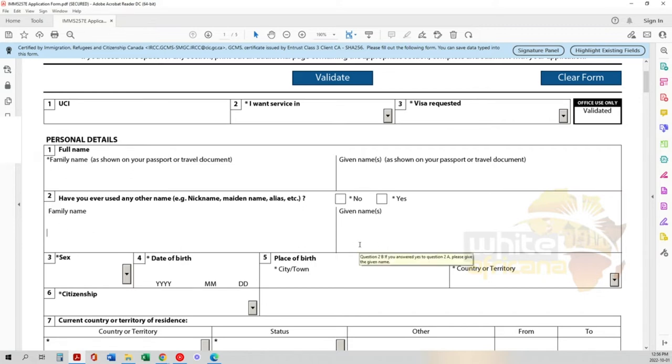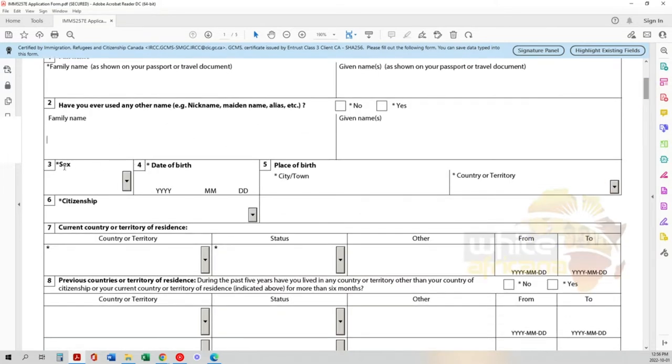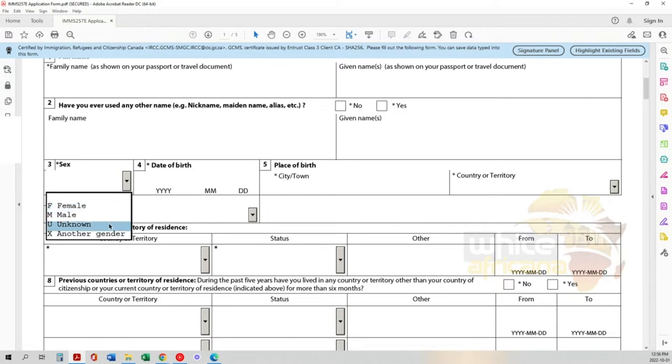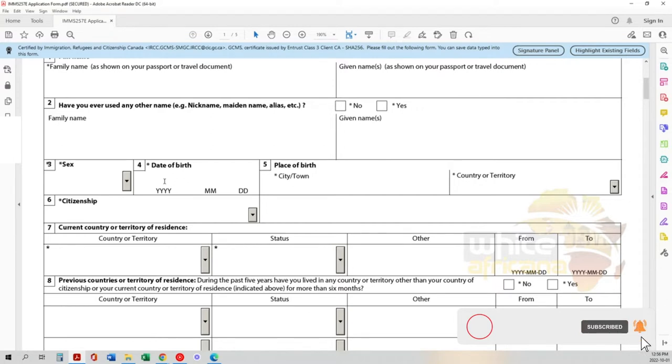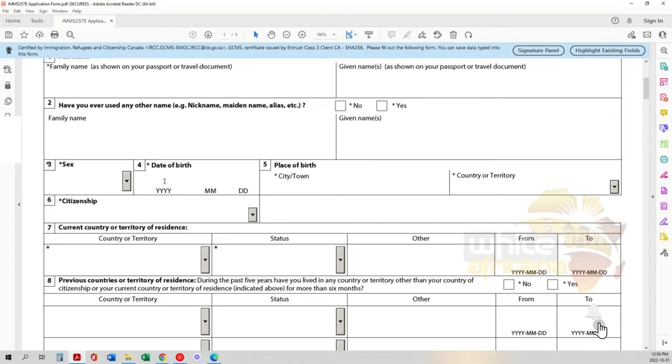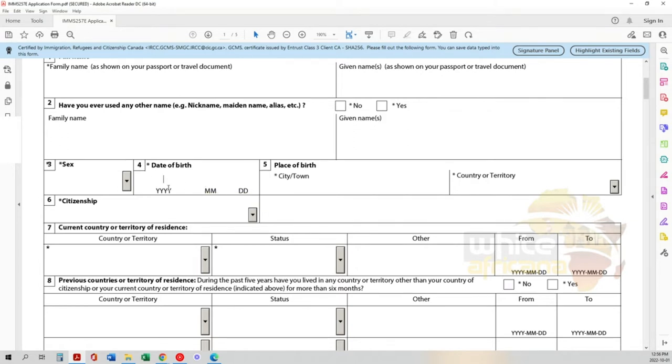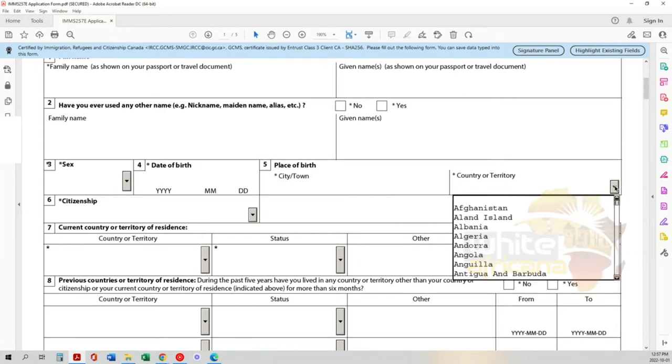Now we go into other personal information: your sex, selecting female, male, unknown, or other gender. Your date of birth - please make sure you know your birth date. I don't encourage anybody to change their birth date, but all your documentation needs to correspond together. Enter your year, month, and day, plus the city where you were born and your country or territory.